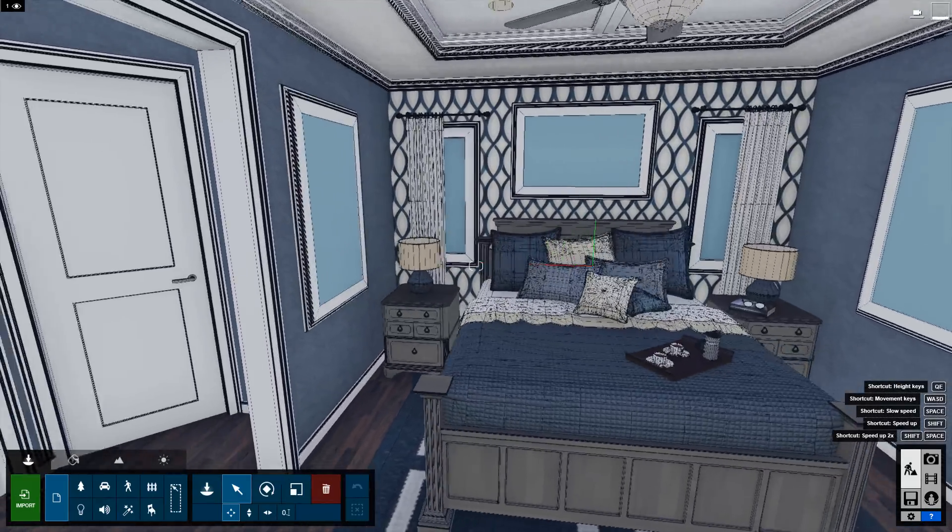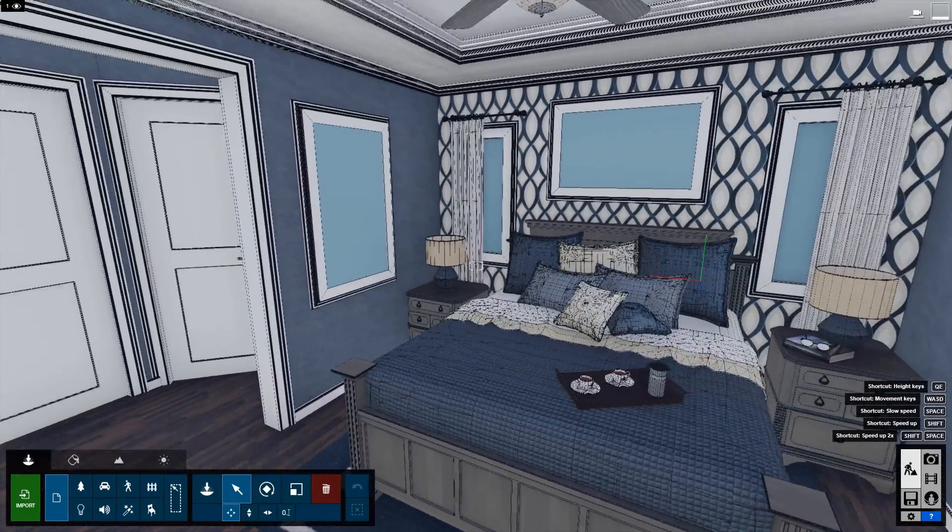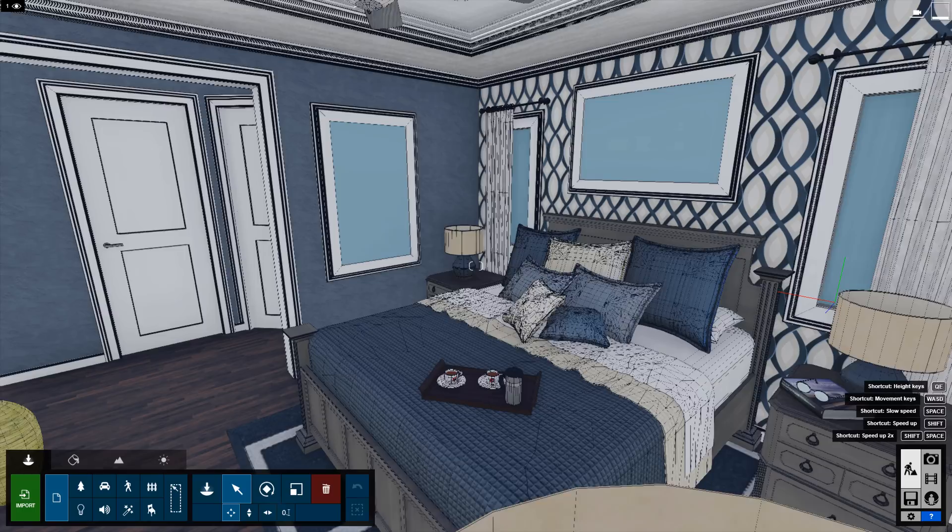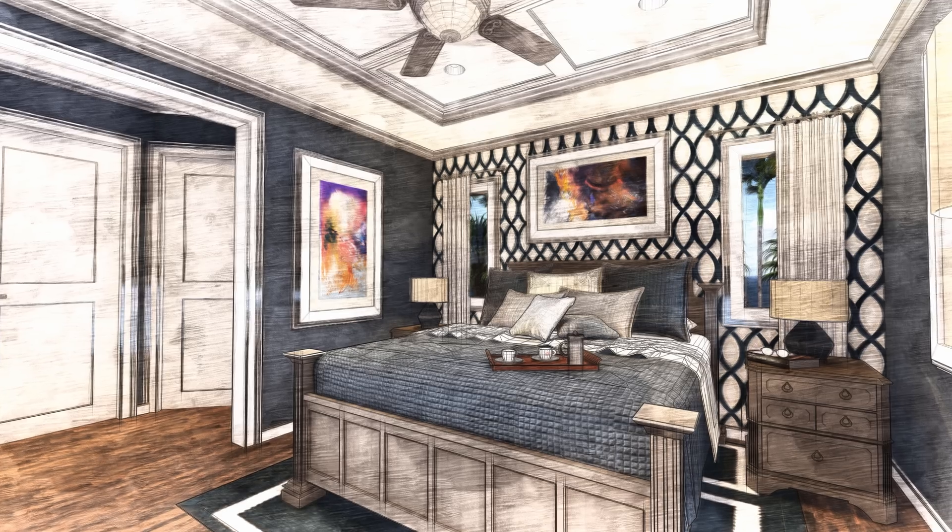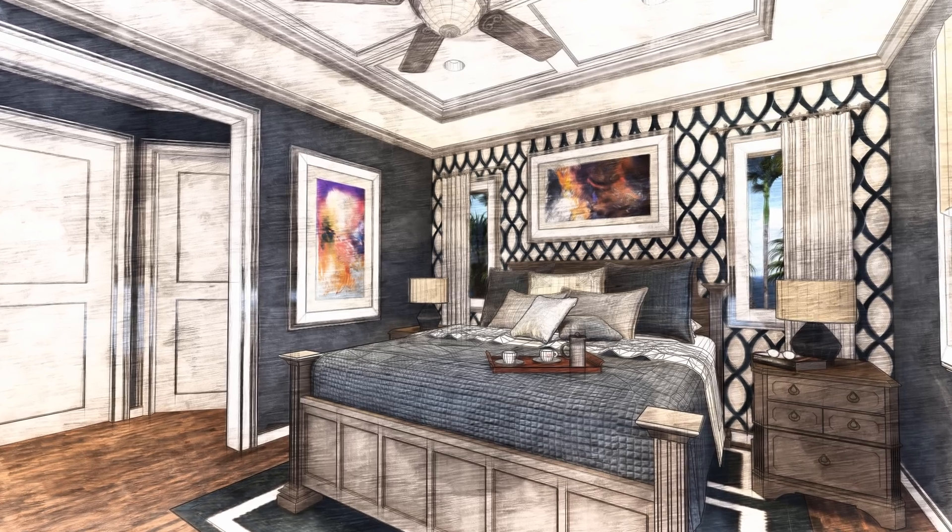This way, you'll have complete control over the color, material, and texture of every edge on your model.